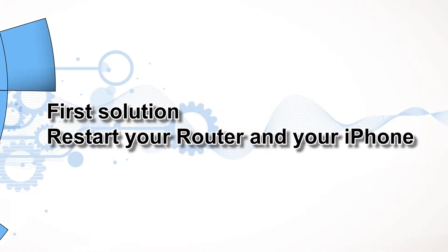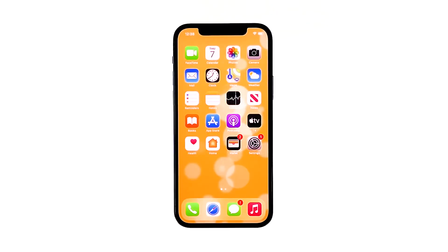First solution: restart your router and your iPhone. Just because your iPhone started to drop its internet connection doesn't mean that it has a problem. It is possible that such an issue is caused by a failing network device. Thus the first thing you have to do is restart your router or modem and see what happens.